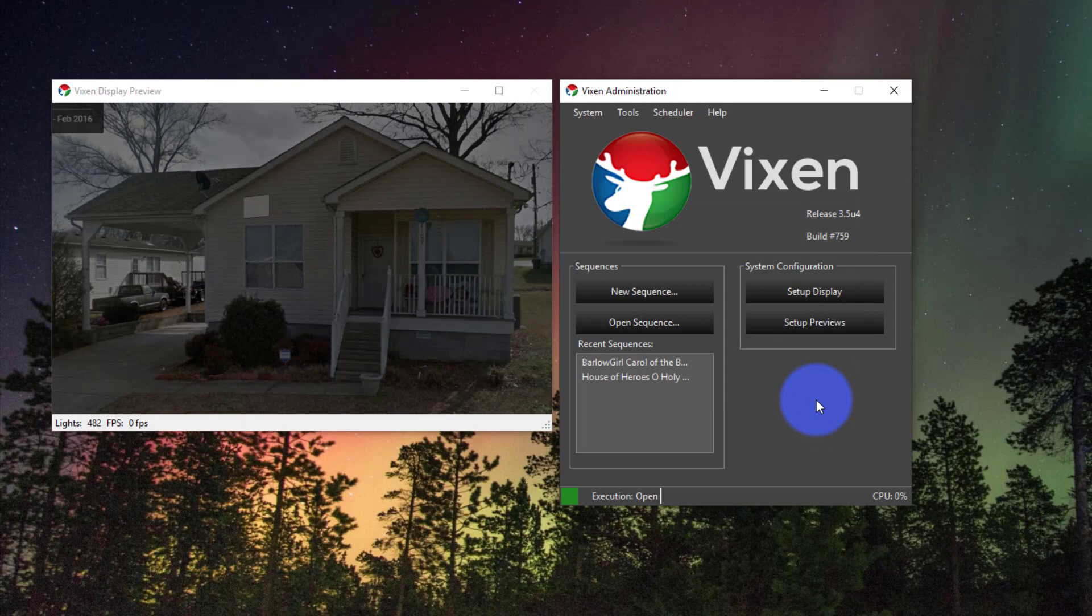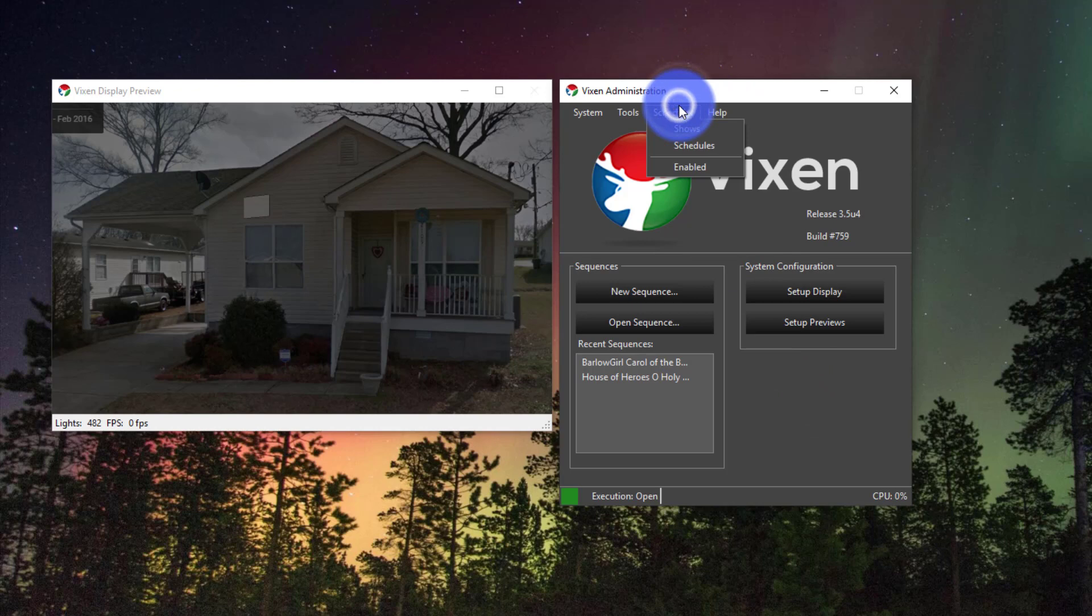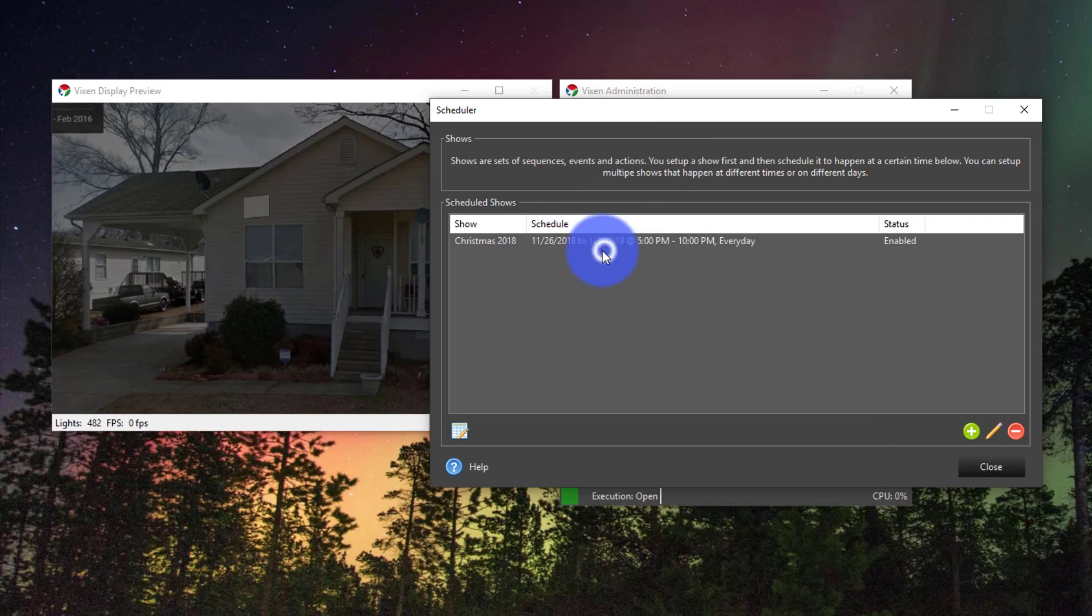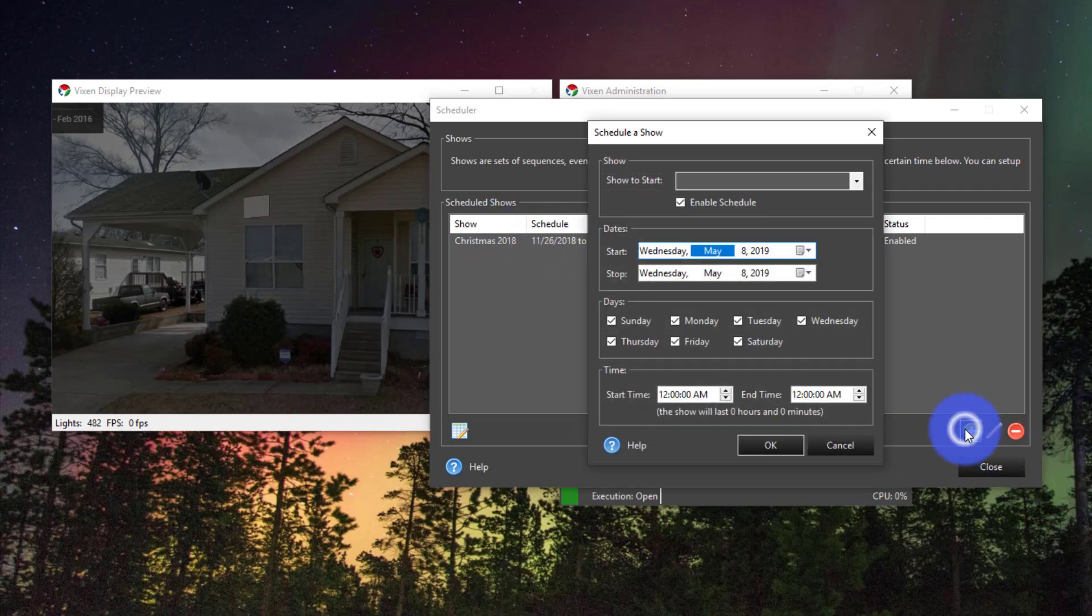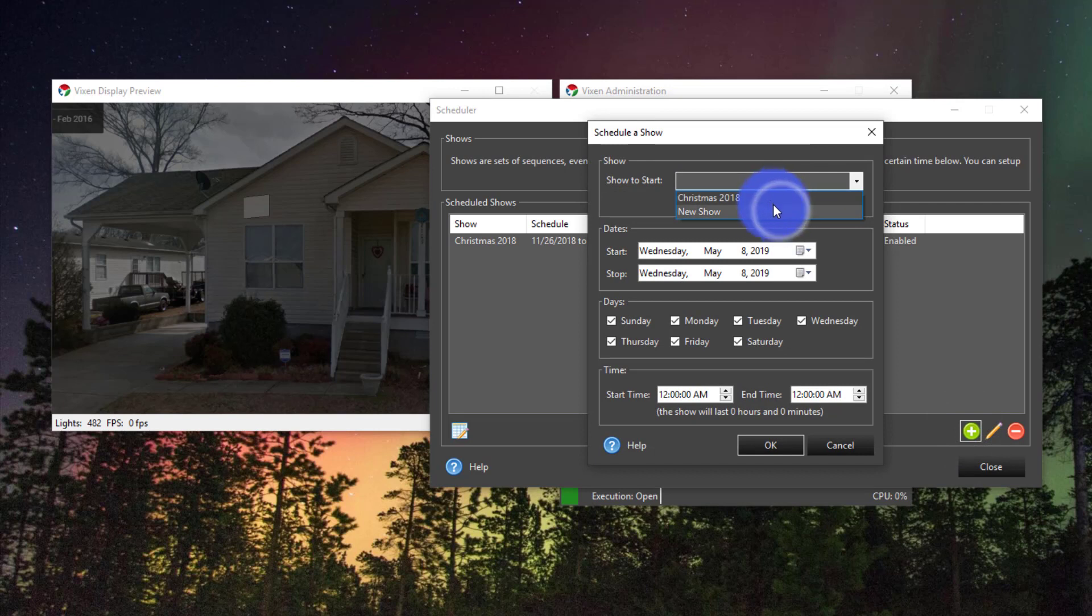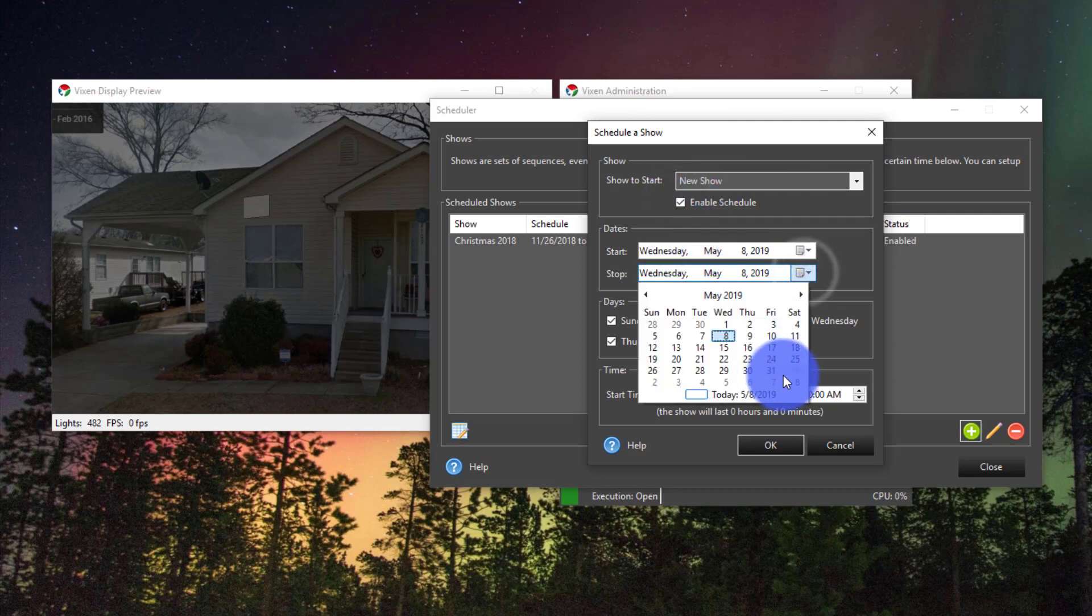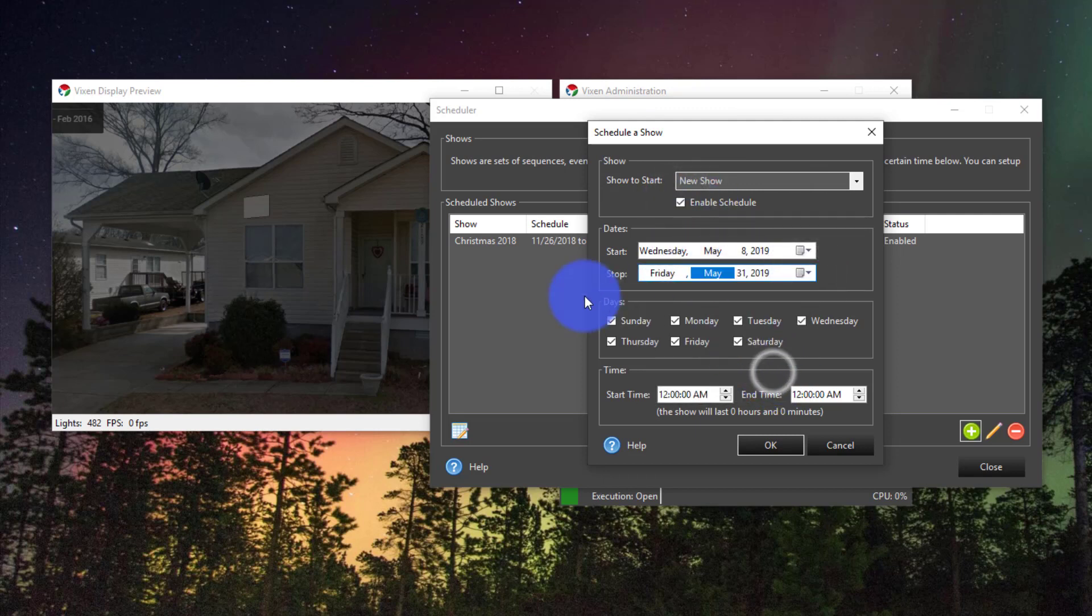Now that we've created our show it's time to attach that show to a schedule. So we'll get into the schedulers and to schedule. Simply add a new show like I've got my Christmas 2018 here, but I'm going to add a new show. So we select our show. Enable or disable and then set the start and stop times or whatever you'd like. Days of the week, start time and end time. It's really that simple.